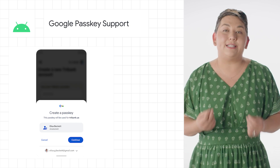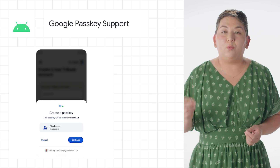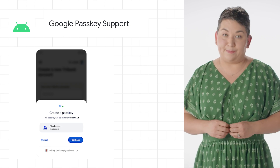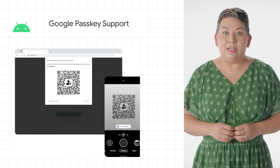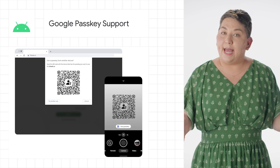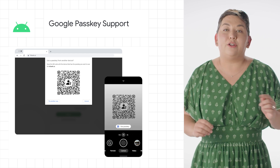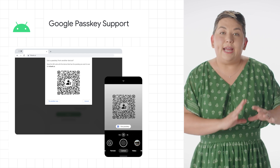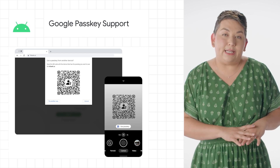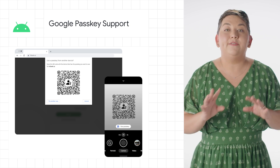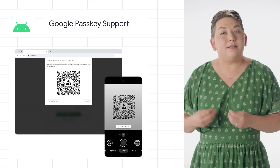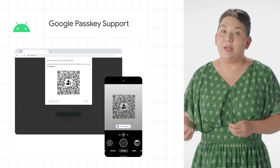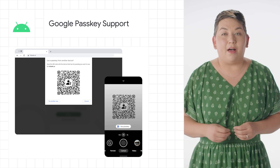Passkeys are built on industry standards and work across different operating systems and browser ecosystems, and can be used for both websites and apps. There are two key capabilities: users can create and use passkeys on Android devices, and developers can build passkey support on their sites for end users using Chrome via the WebAuthn API.